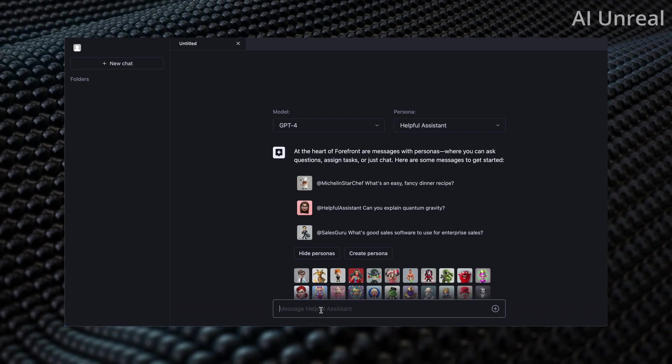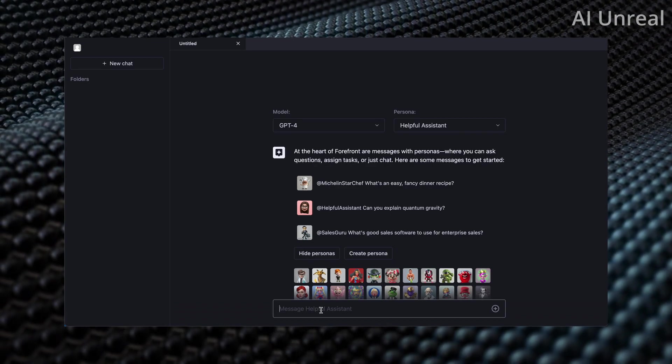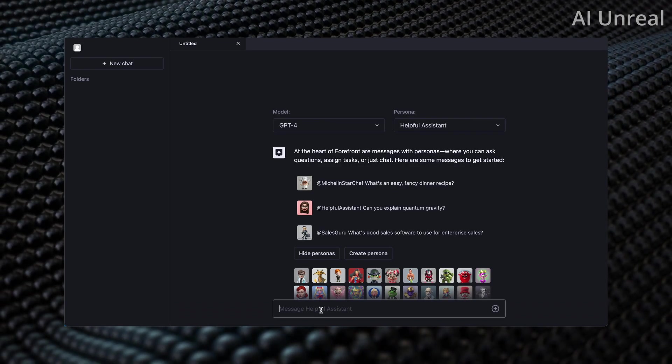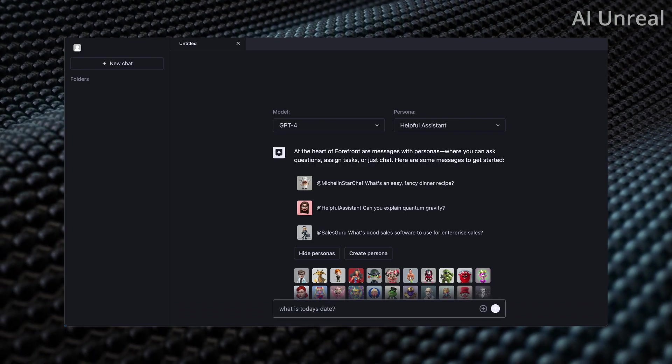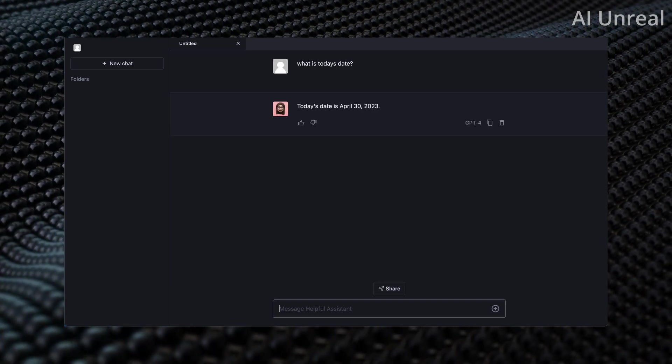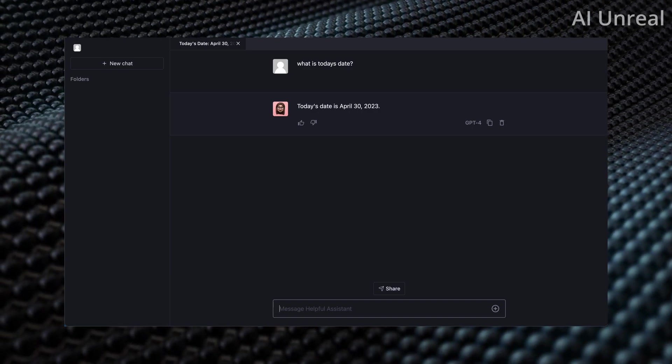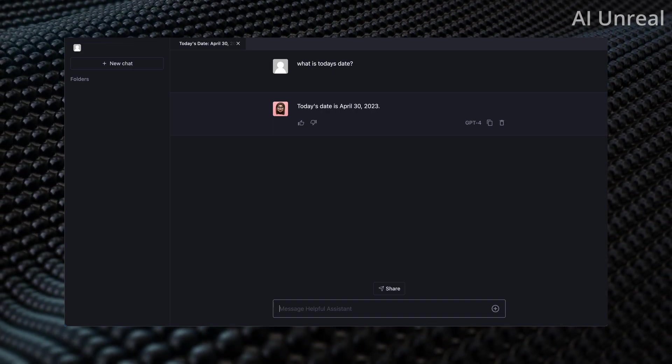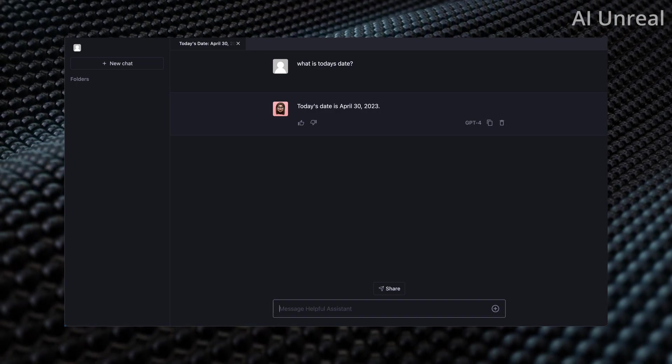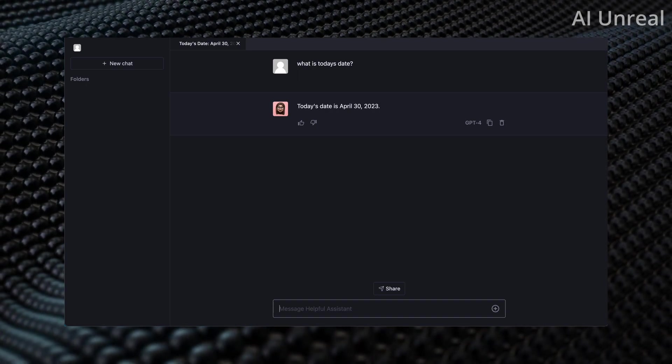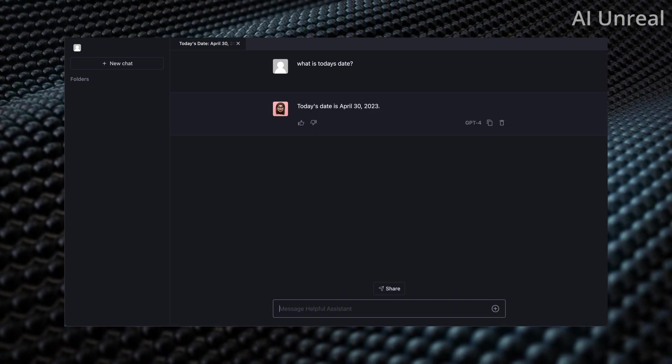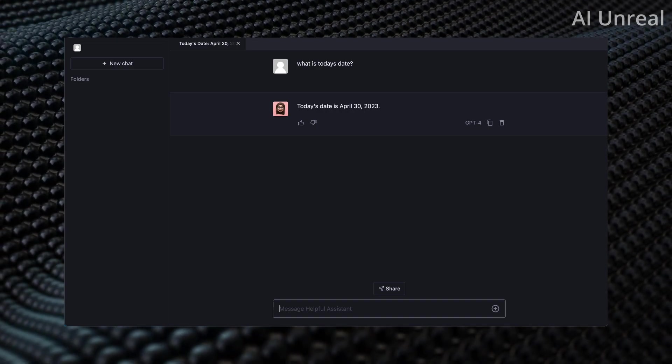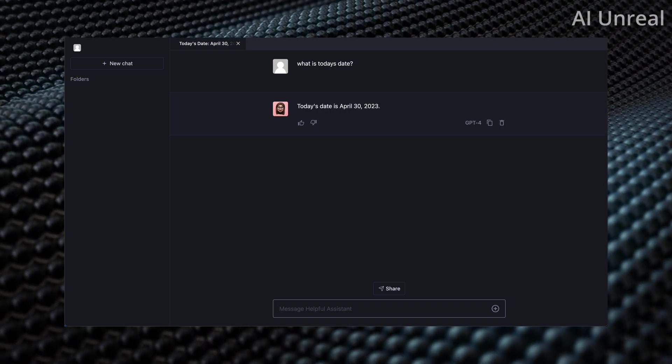Essentially what you want to do is go ahead and type in whatever you want to ask it. So the first question I always ask all these AI softwares to see if it's actually legit or it's just completely wrong is what day is it. So today I'm gonna say what is today's date and then simply hit enter. It's going to give back a response which is currently April 30th, 2023, which at the time of recording is the correct date.